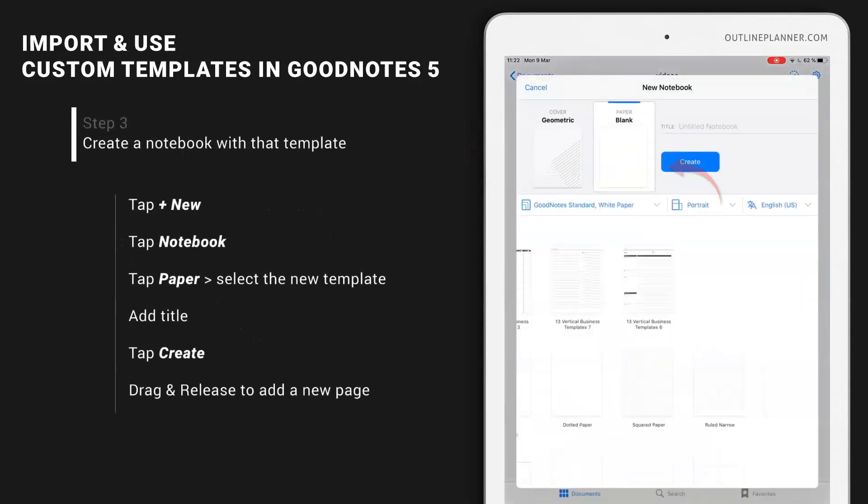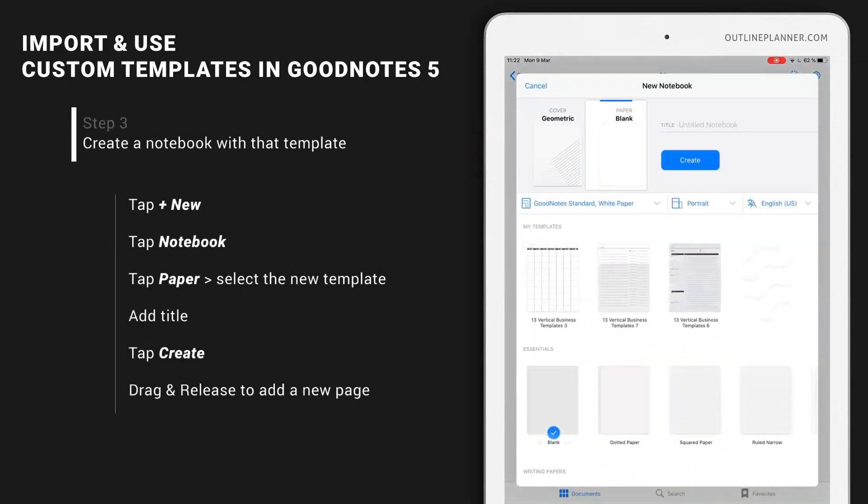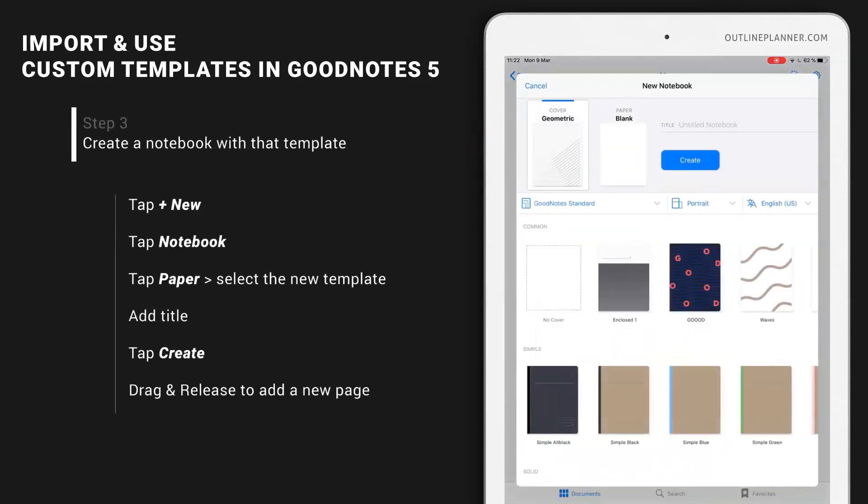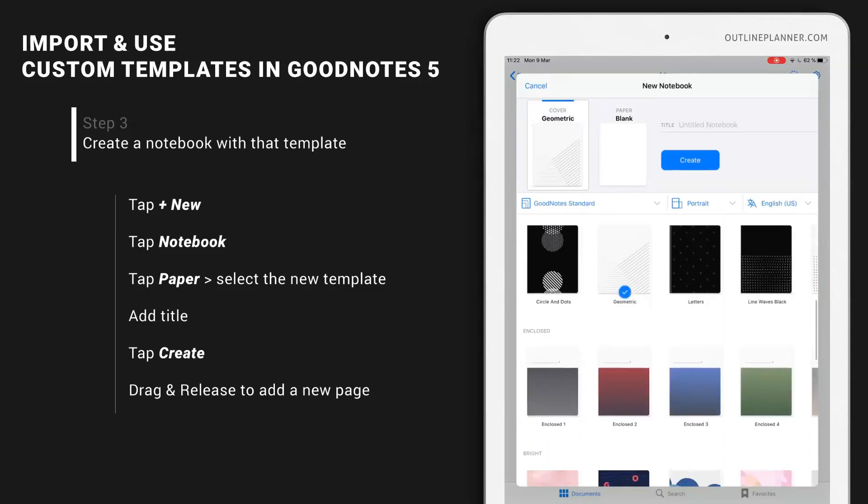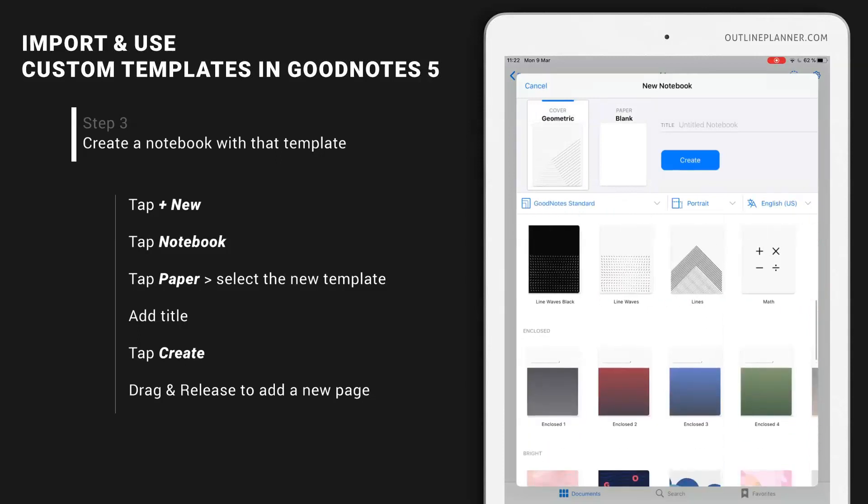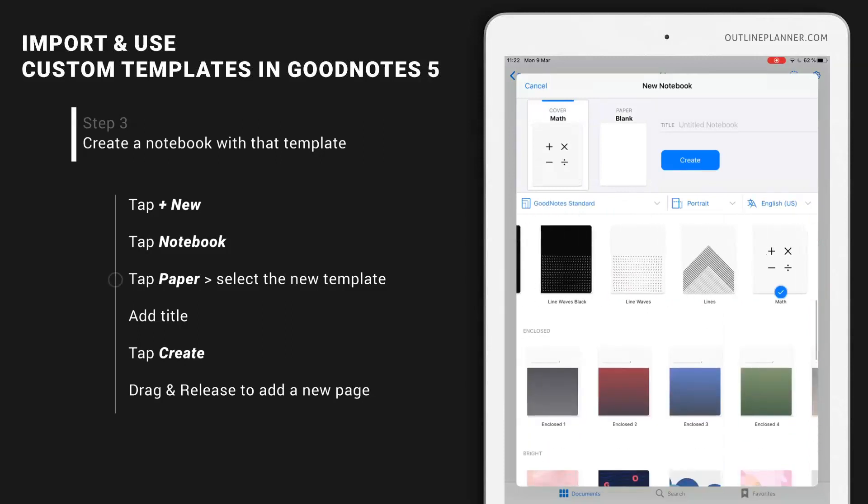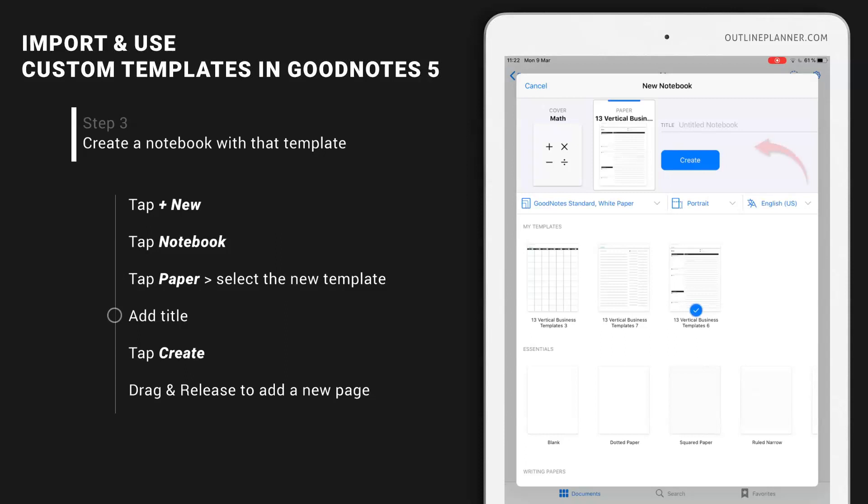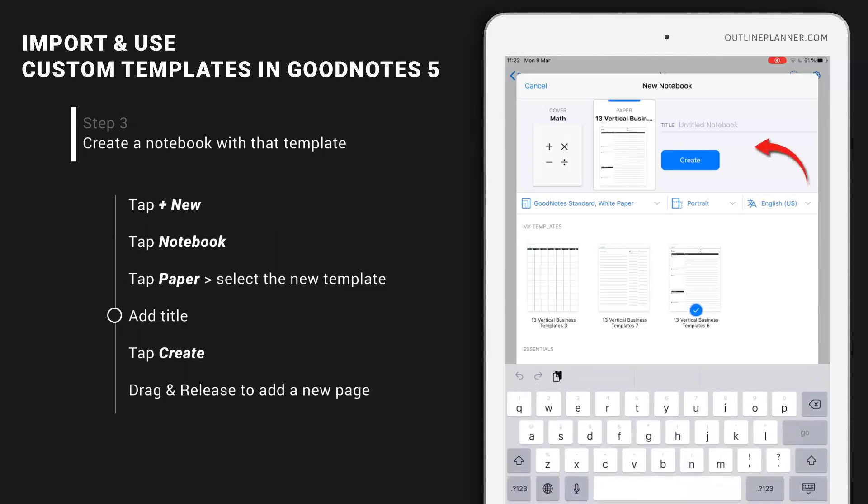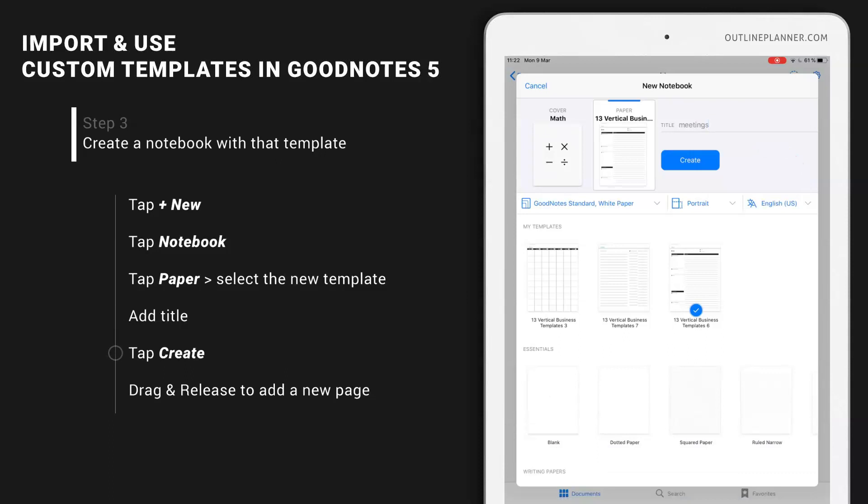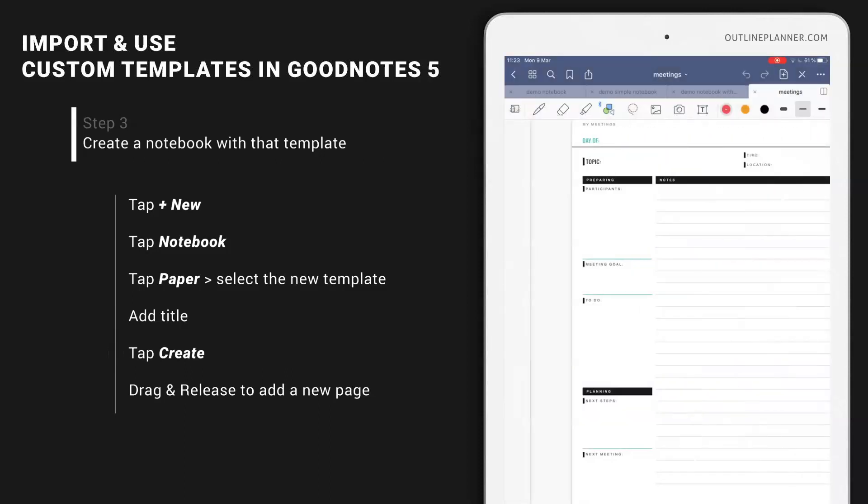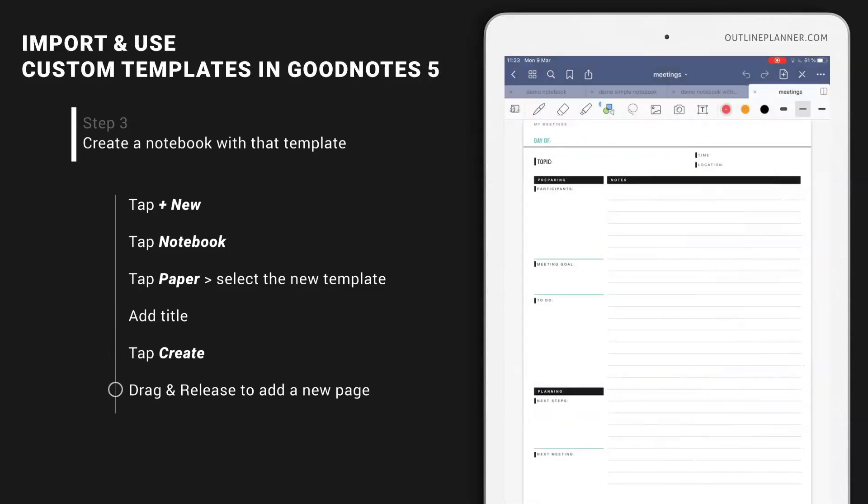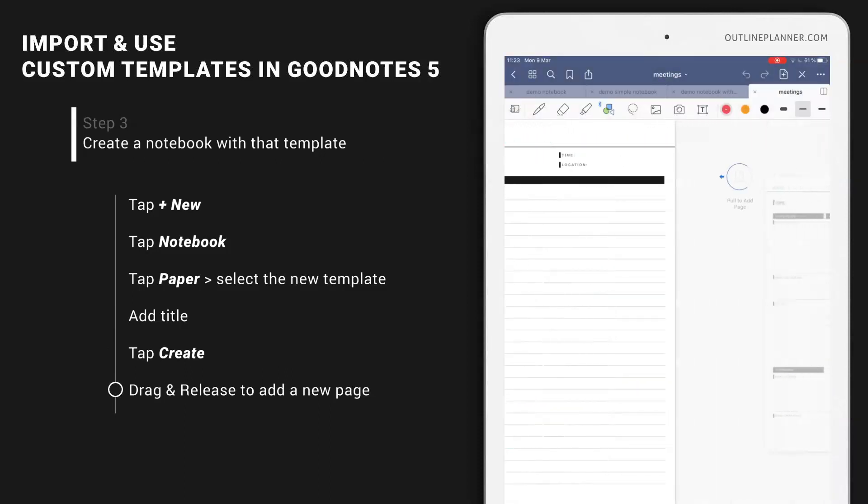Now that we have the templates, let's create a new notebook. Change the cover with something else. Instead of a blank page, I'll choose - it doesn't really matter what you choose because you can change it quickly - but I'll choose the Meeting Notes. I'm going to call it Meetings. Create. This is my notebook with the meeting notes.